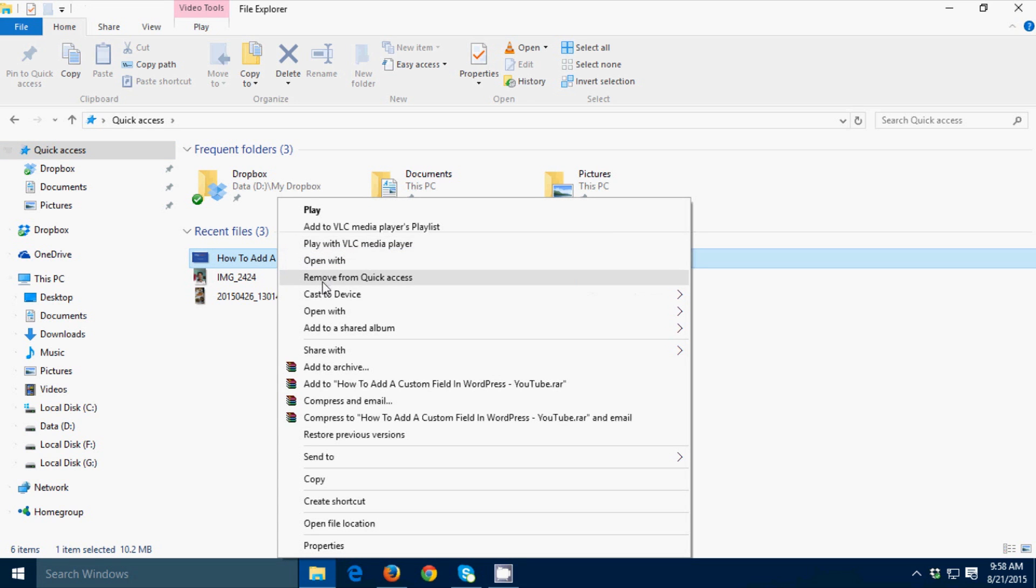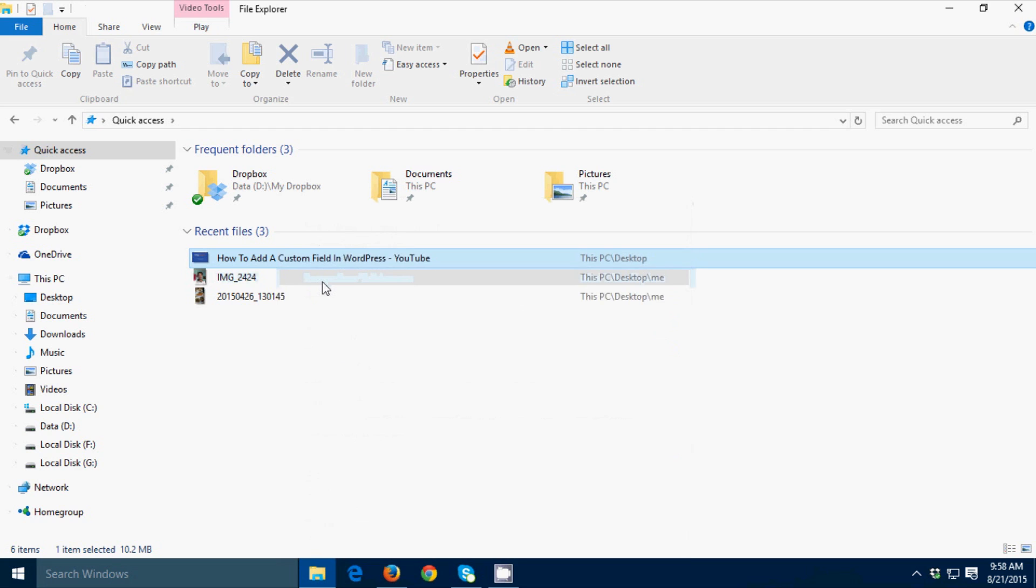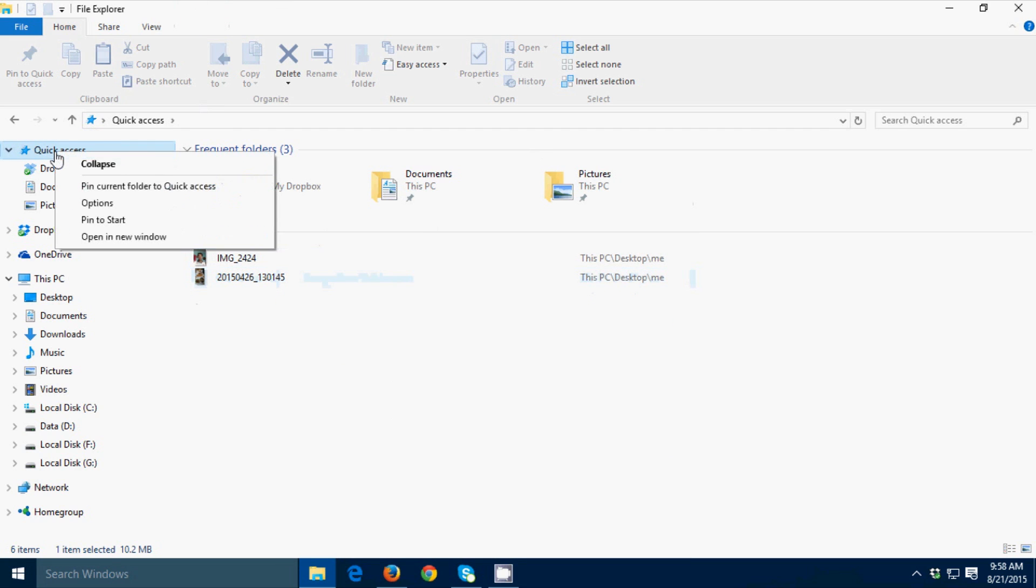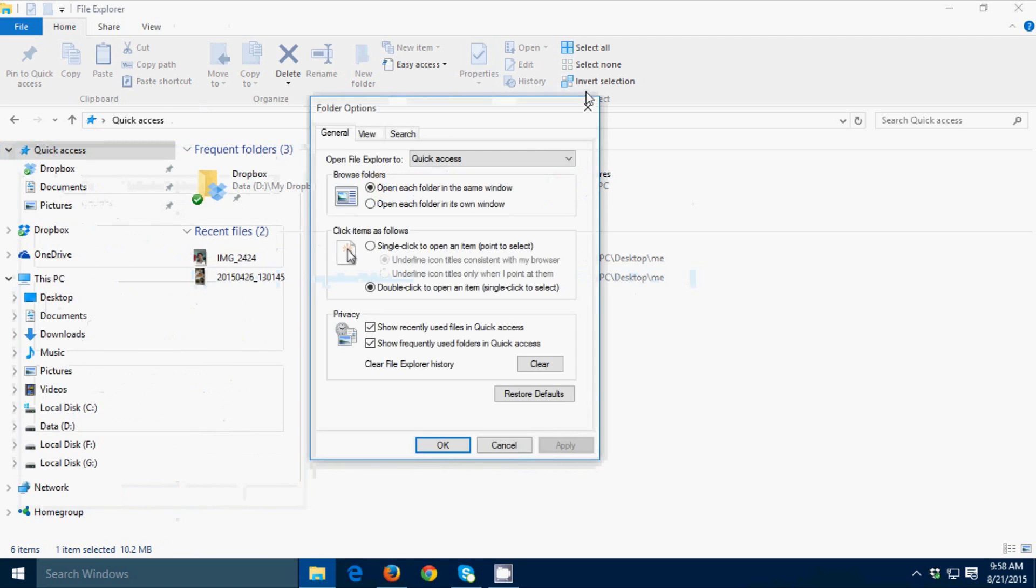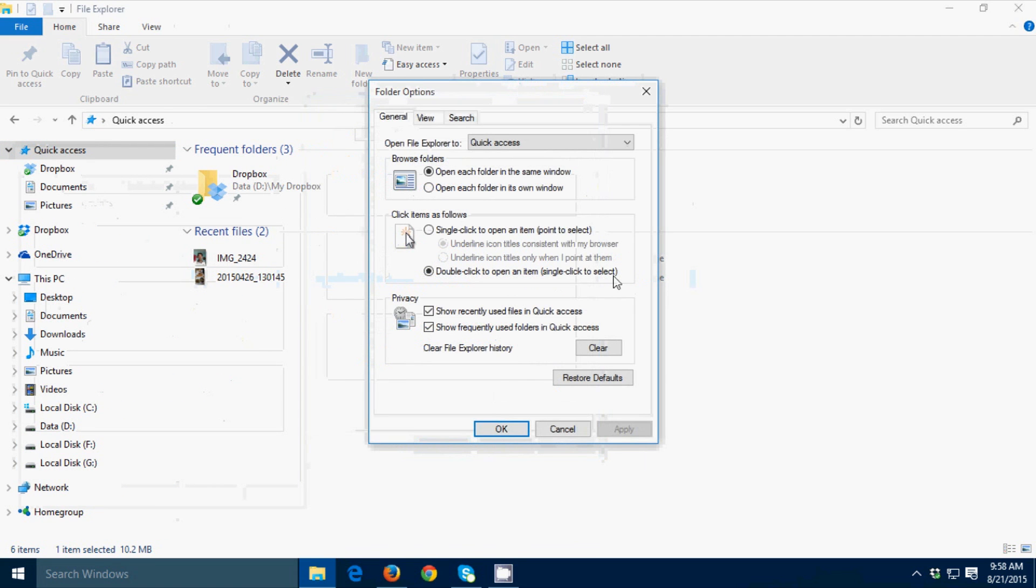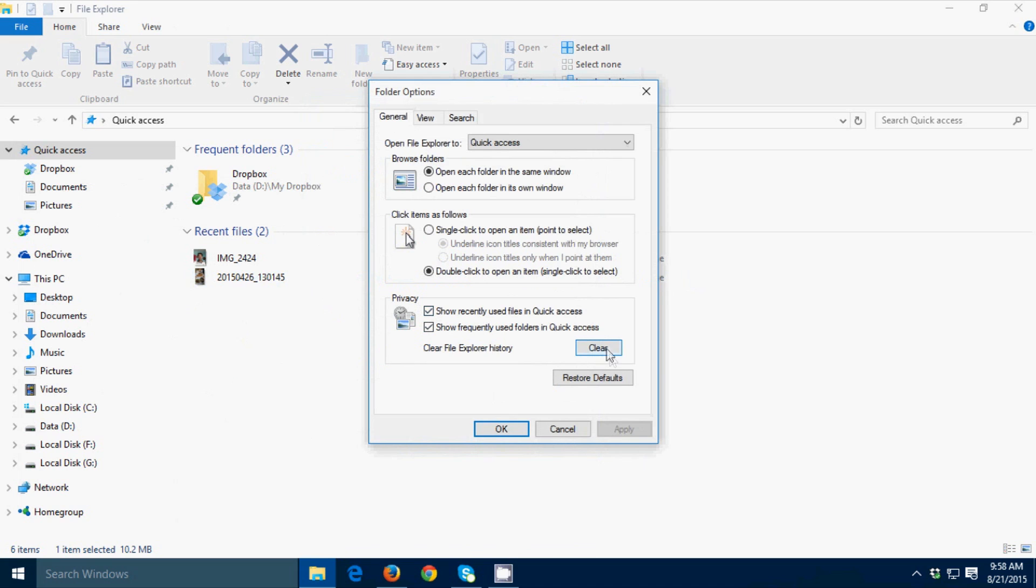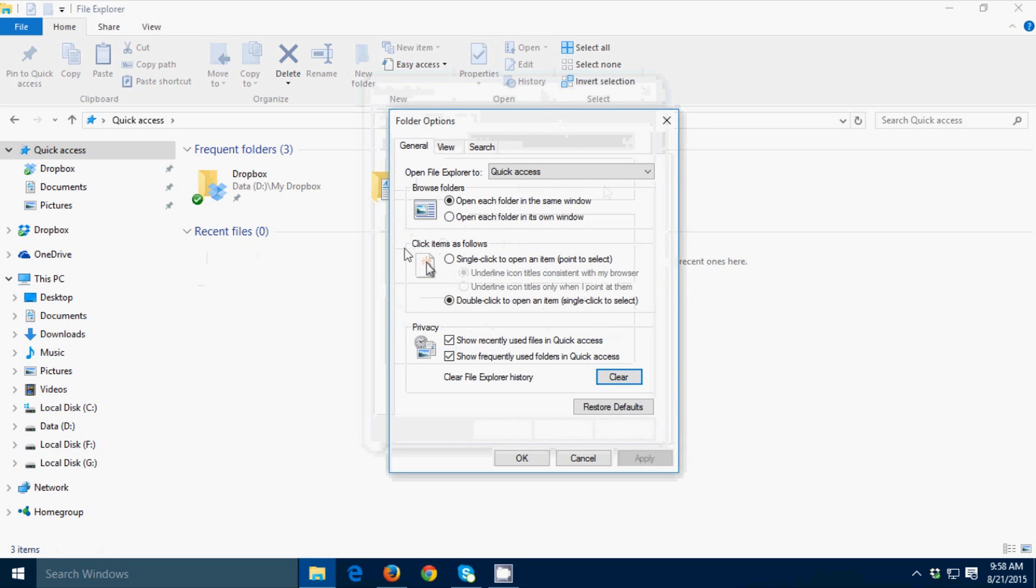Another way is to right click the Quick Access, then go to Options, then go down a little bit to Privacy, then click the Clear button. If you don't want to see the recent files in the future, just uncheck 'Show recently used files in Quick Access'.